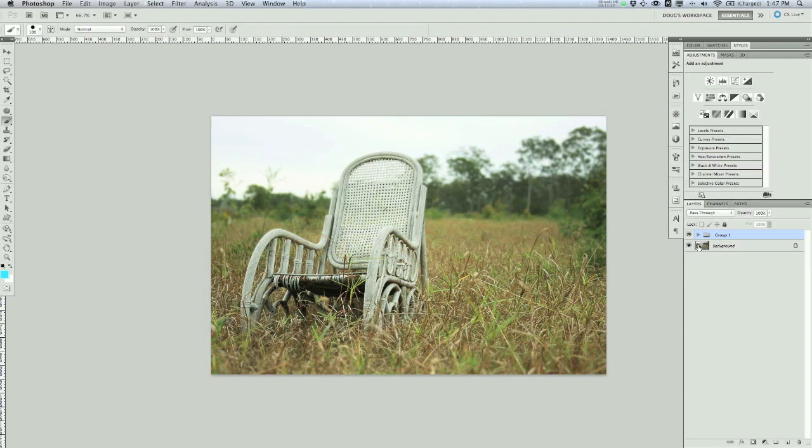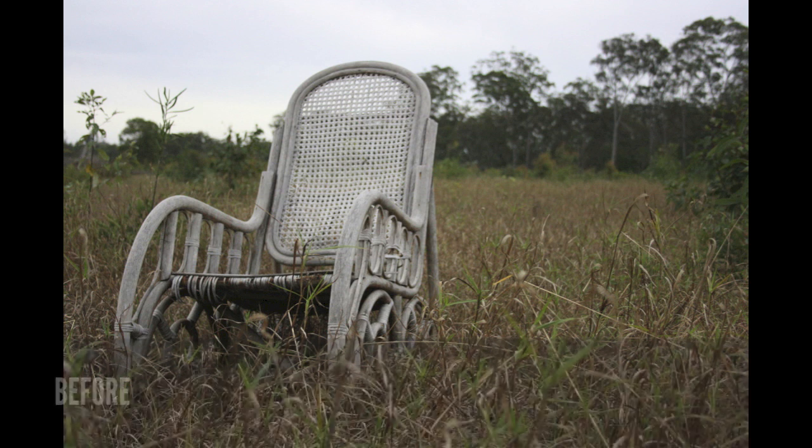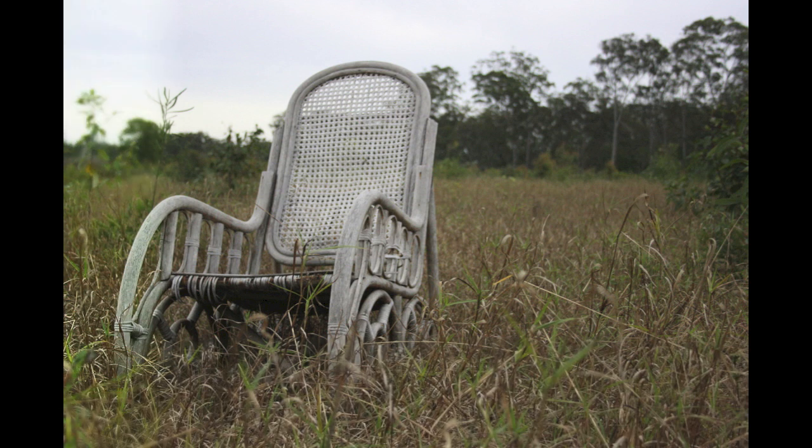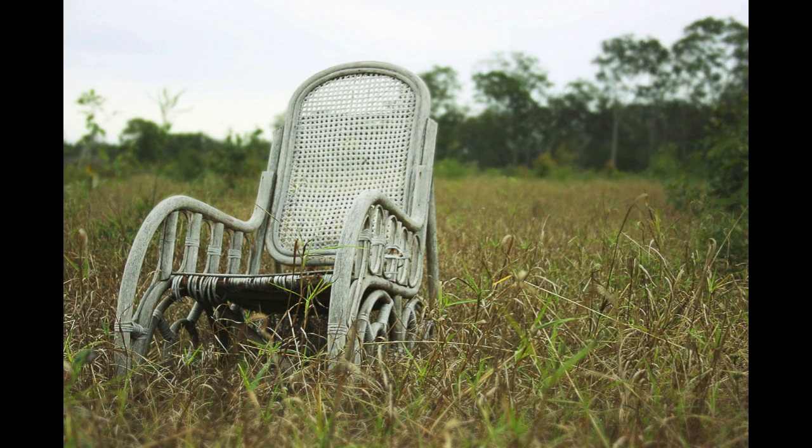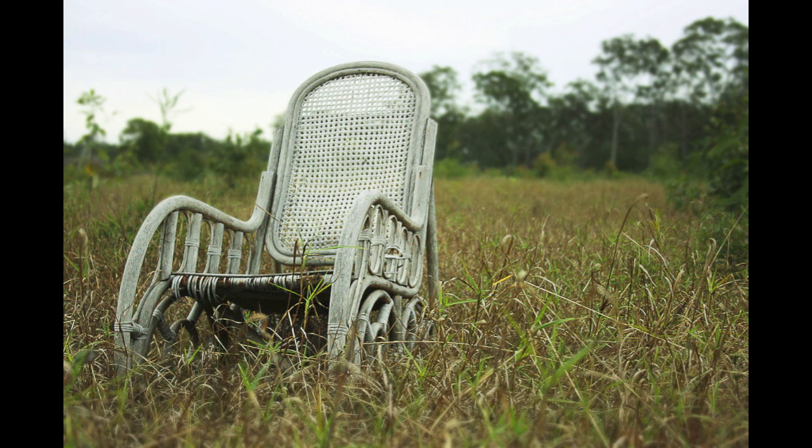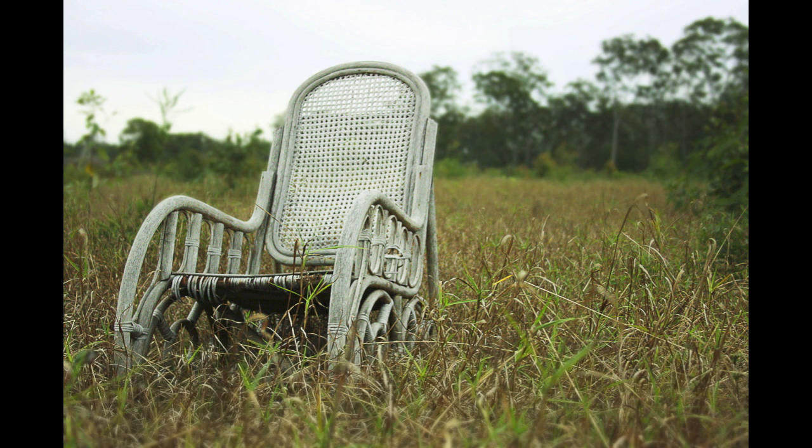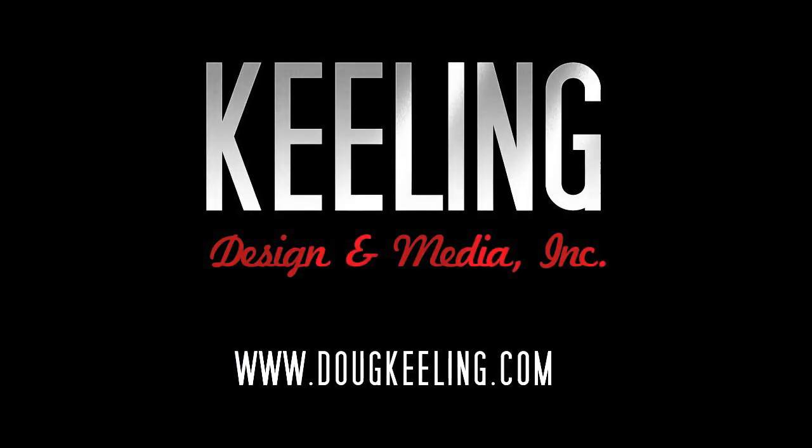We'll show you the before again and swipe away to the after. And hopefully you've enjoyed this tutorial. If you have any questions or comments, feel free to leave those. And looking forward to doing a few more of these tutorials. Hope you like them.